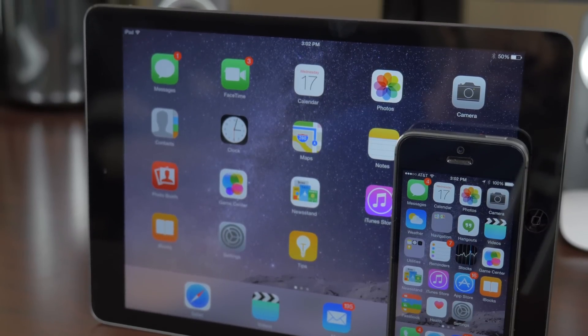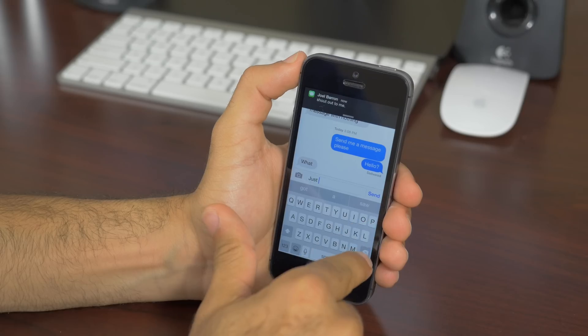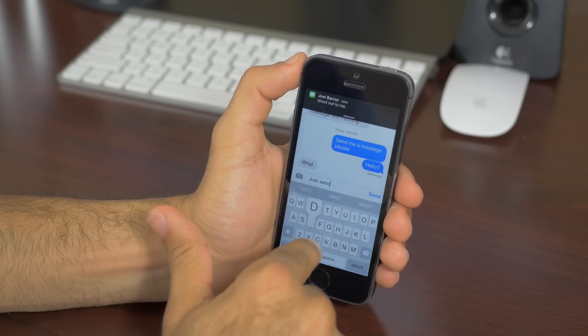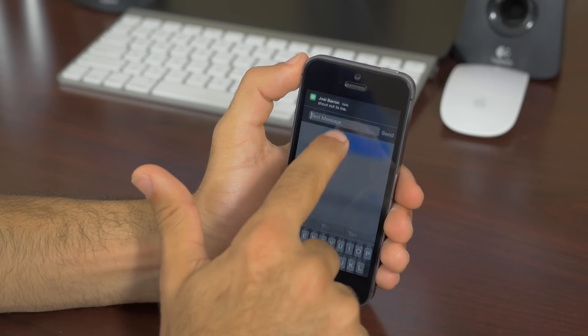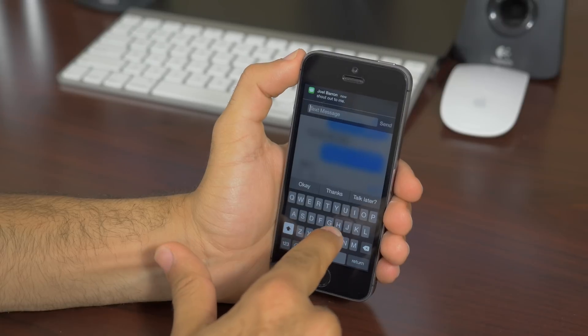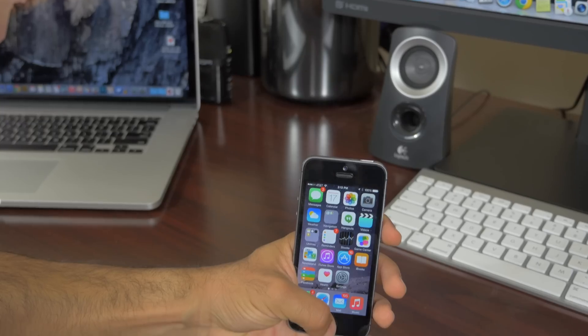The biggest changes come in form of interactive notifications like giving you options to reply to texts, emails, and invitations right from the notification itself. These will come in handy when you don't want to leave the current application you're in.